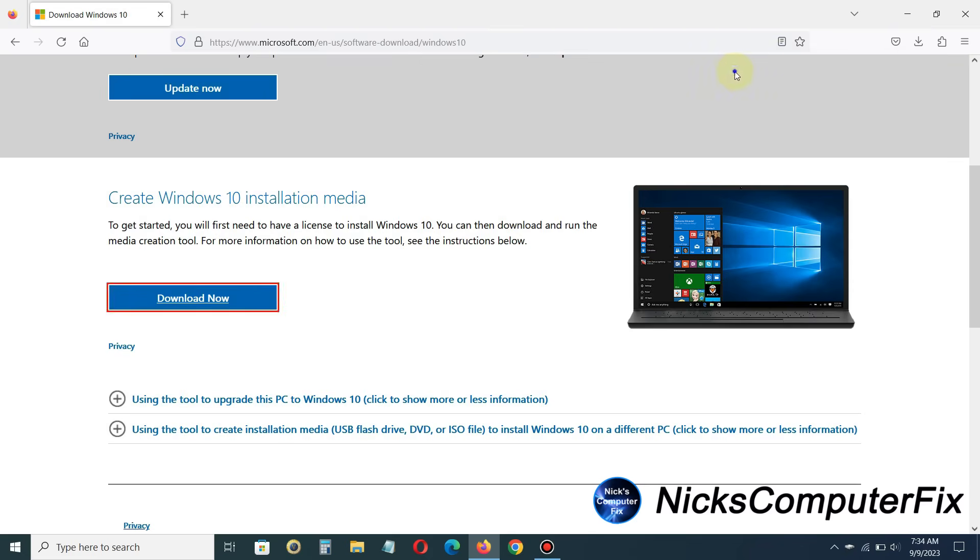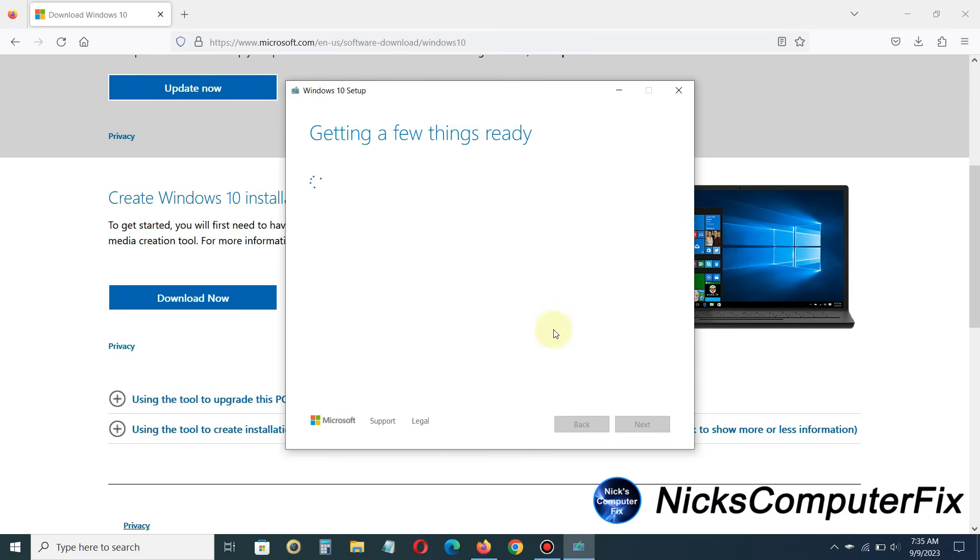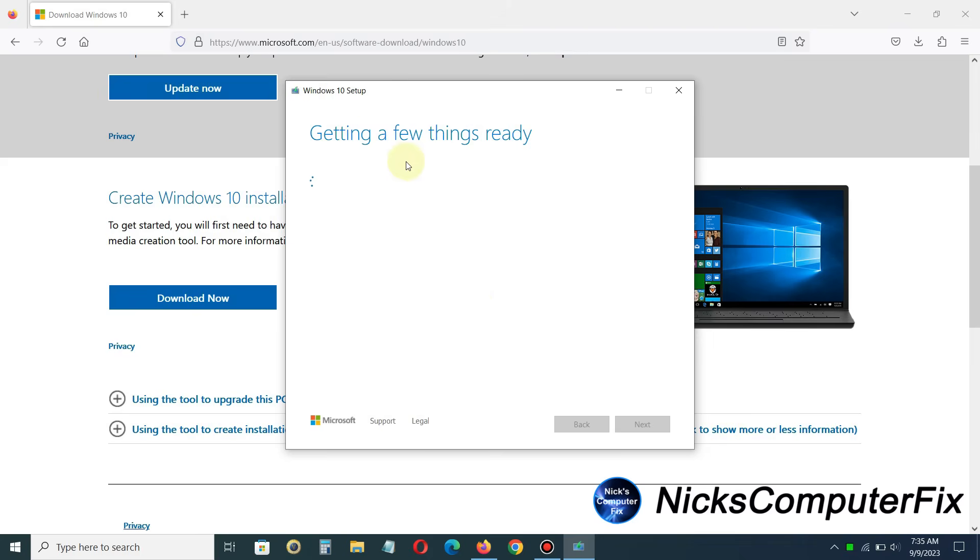And that will execute the media creation tool on my computer here. And I will get the Windows 10 setup prompt here, and it will say getting a few things ready. And this can take anywhere from a few minutes to even a good 10 or 15 minutes on some laptops and computers. So keep in mind this is not something that happens quickly, but through video editing I'm going to speed this up a little bit.